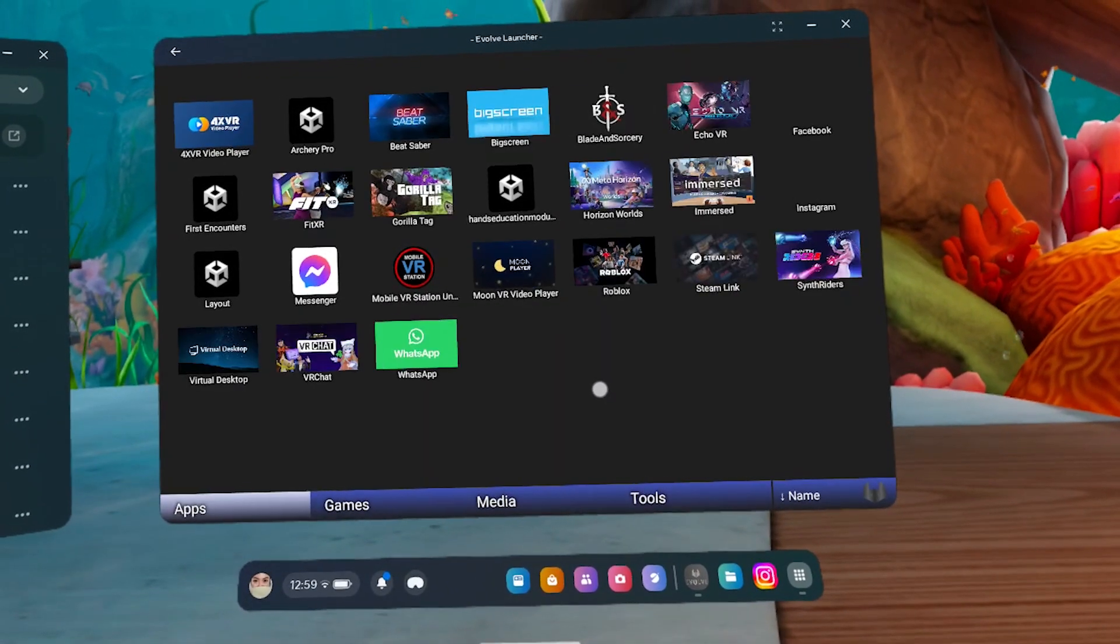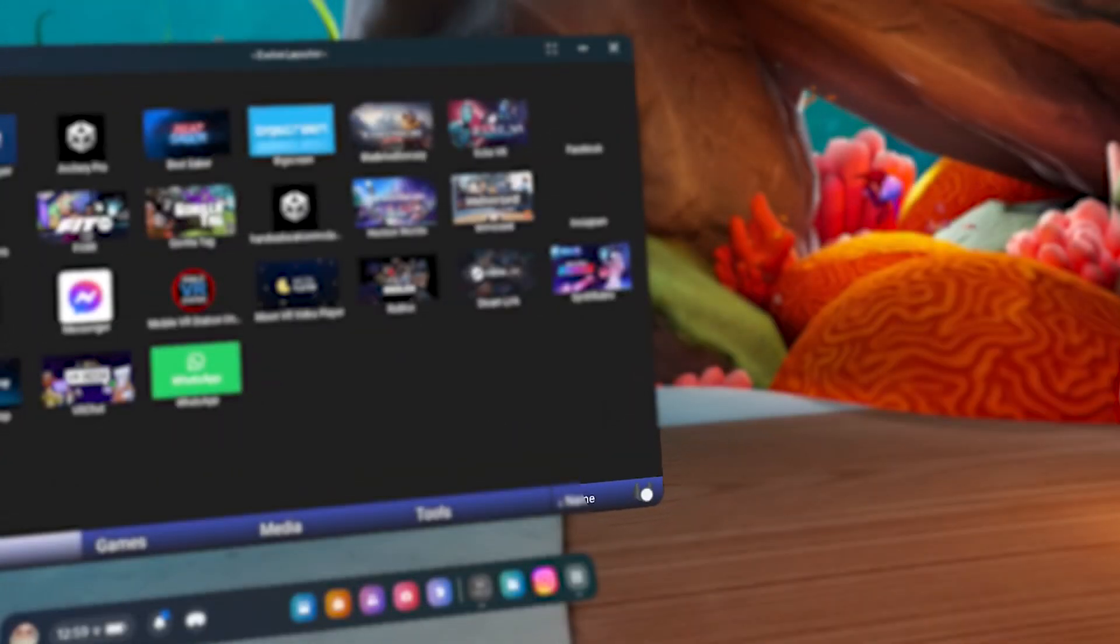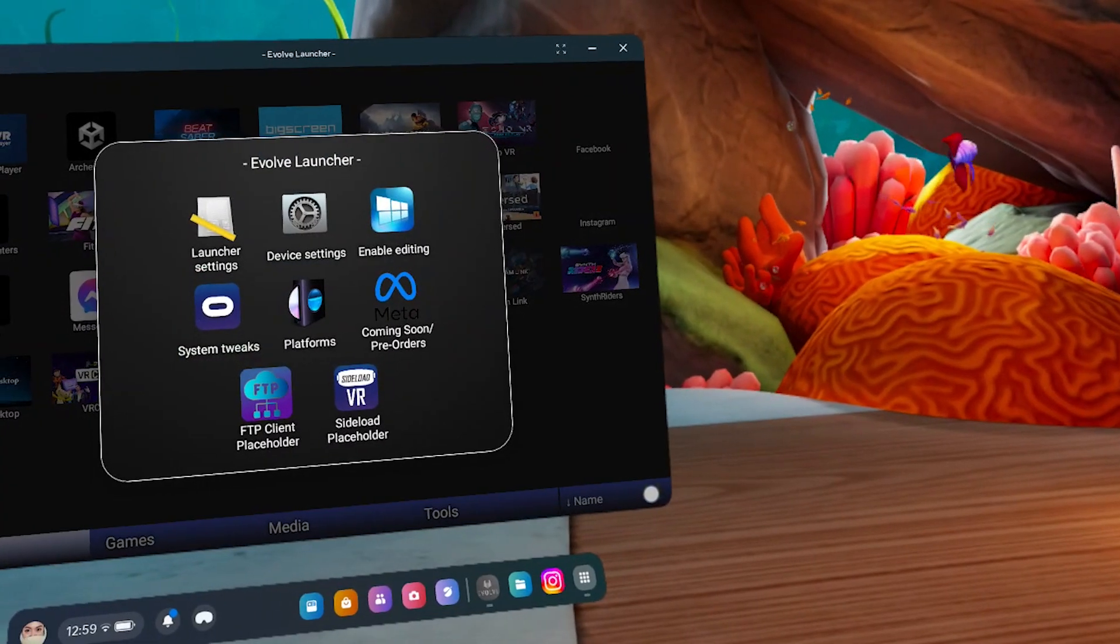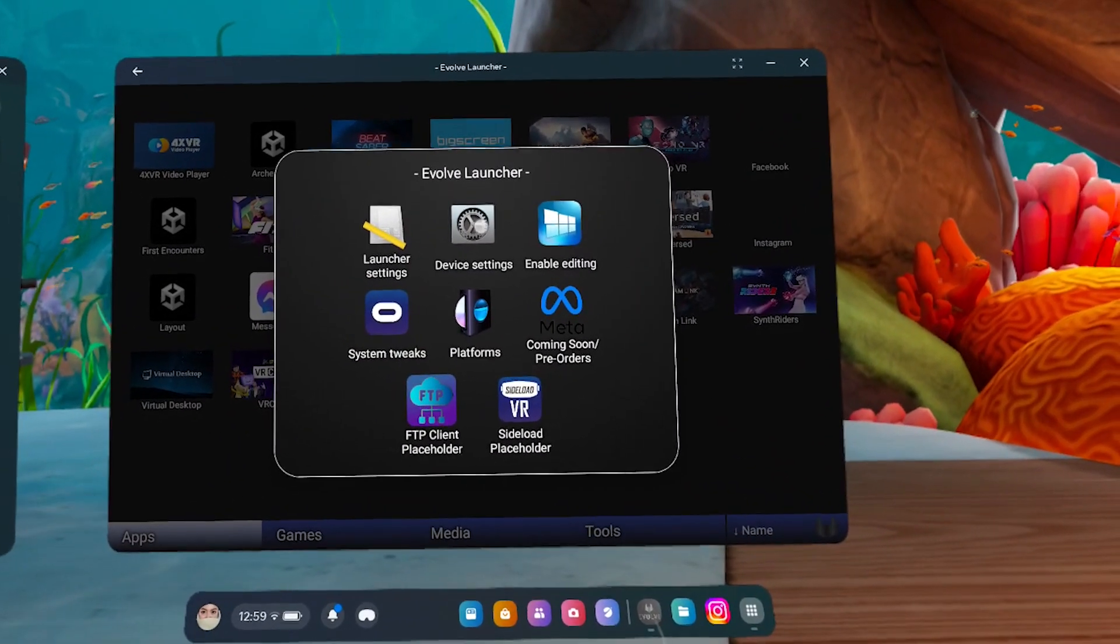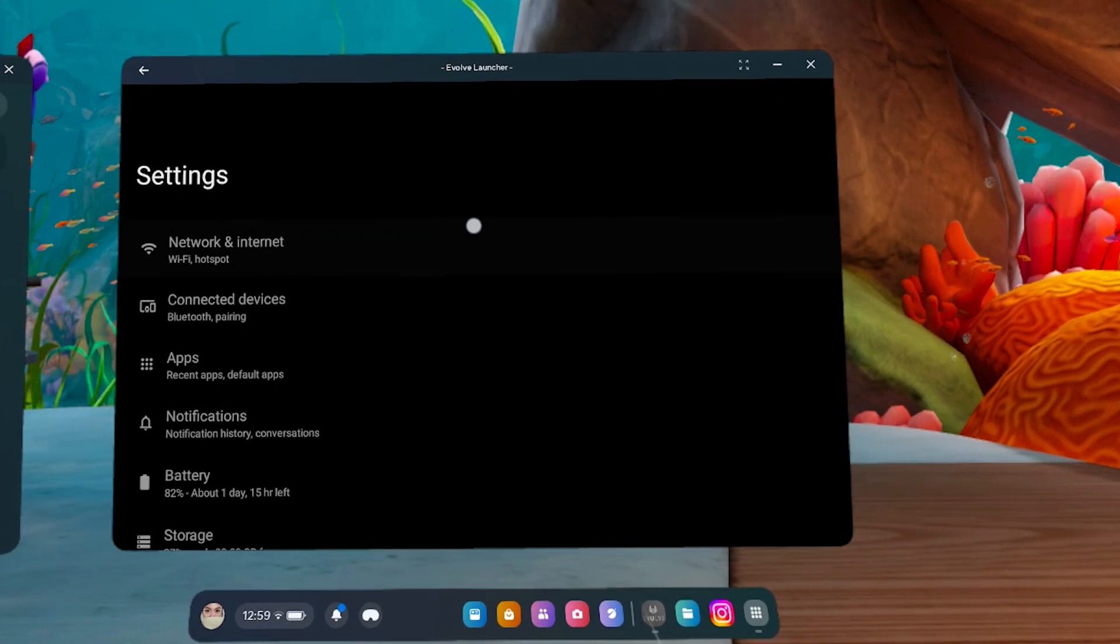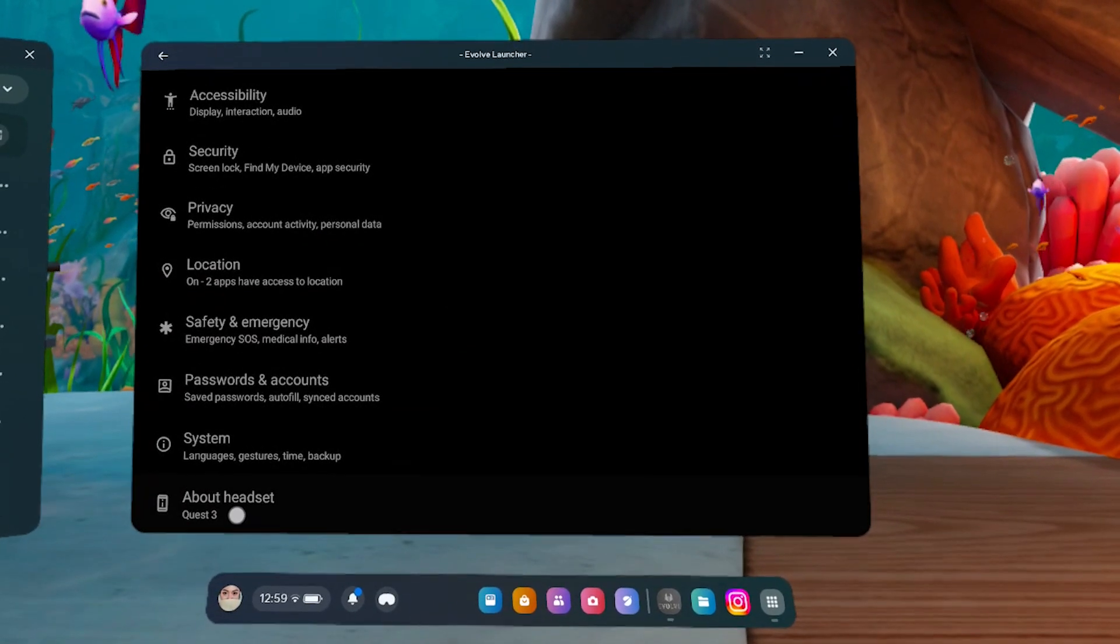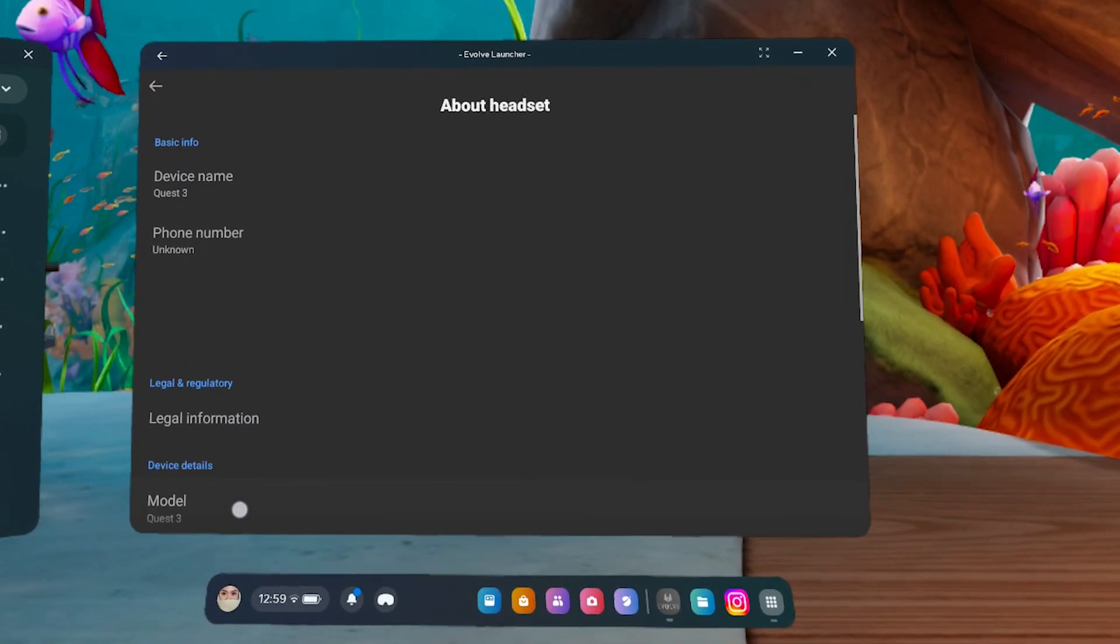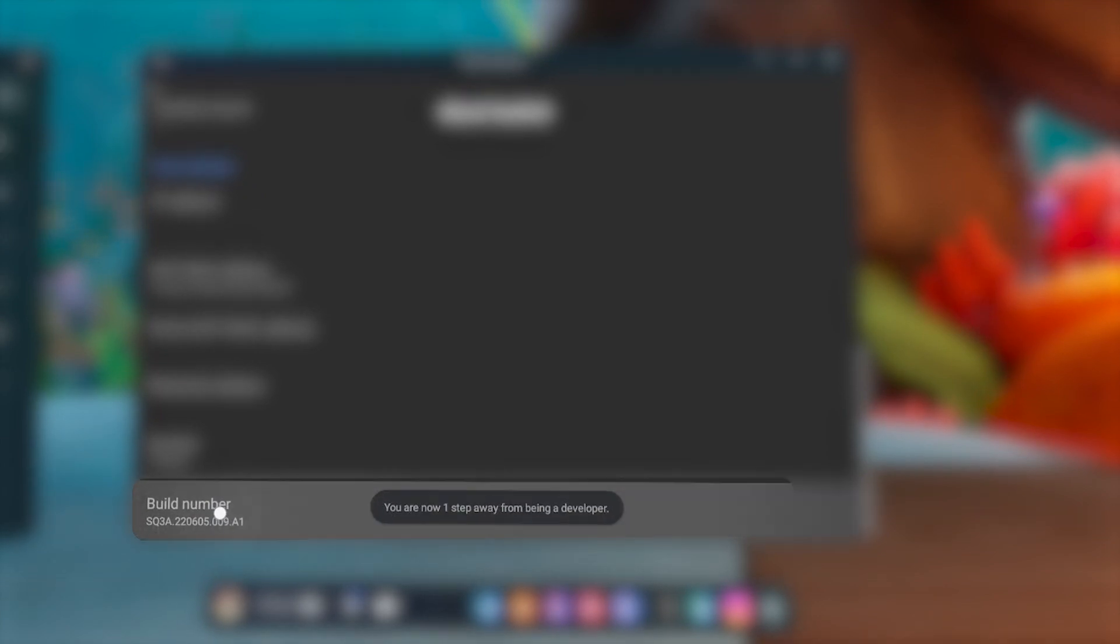Click on the small icon at the bottom right. Then select Device Settings. Scroll down to About Headset. Then click on Build Number several times until Developer Mode activates.